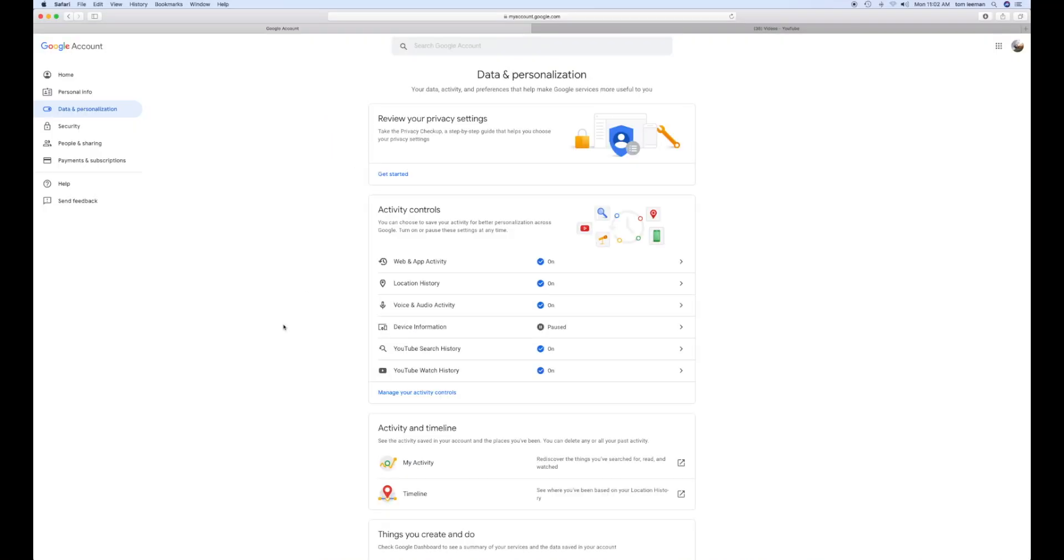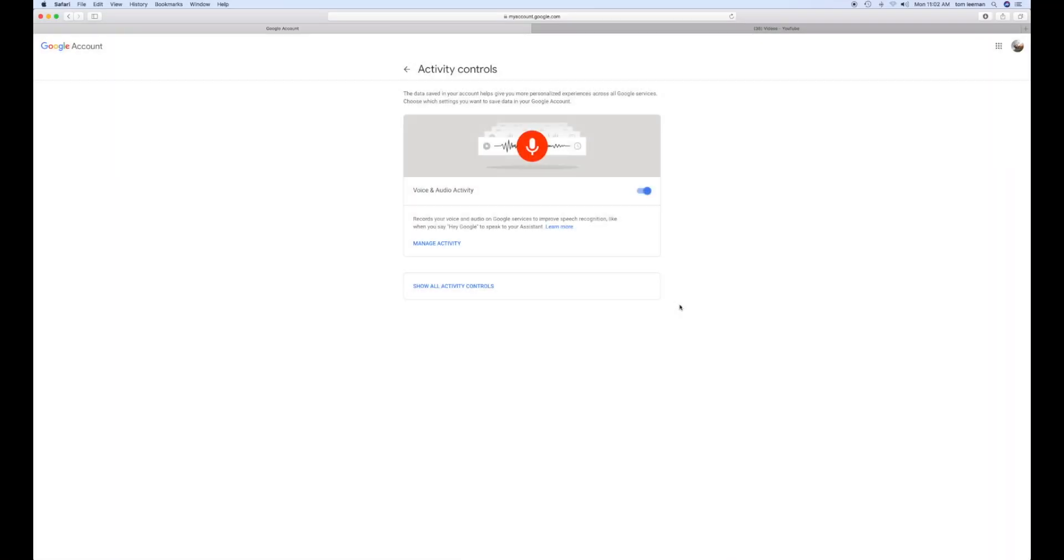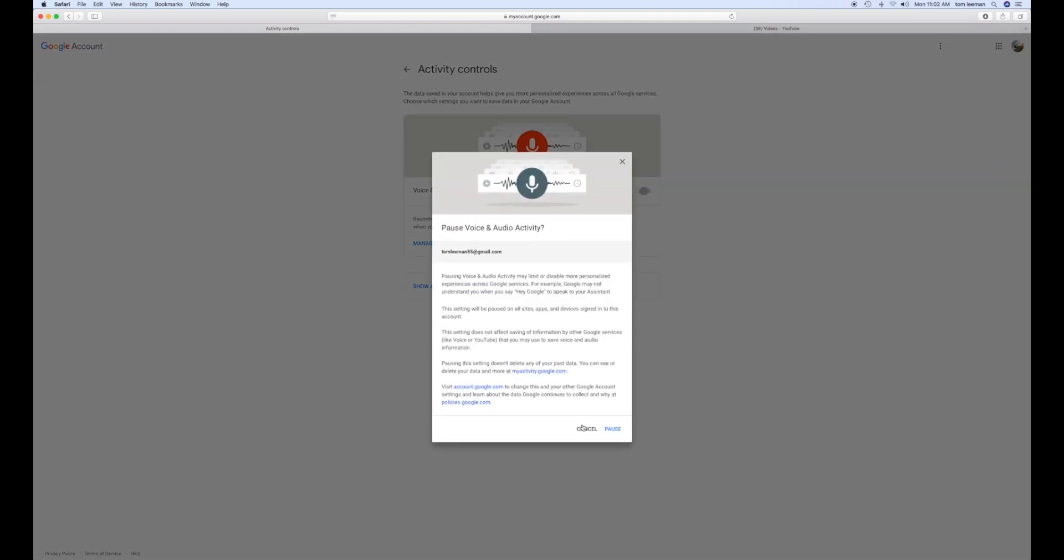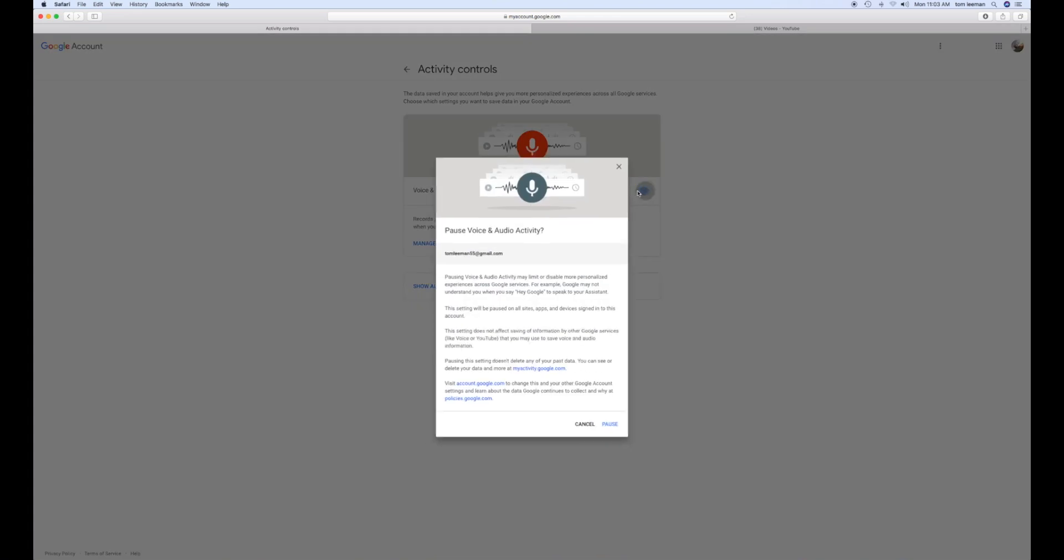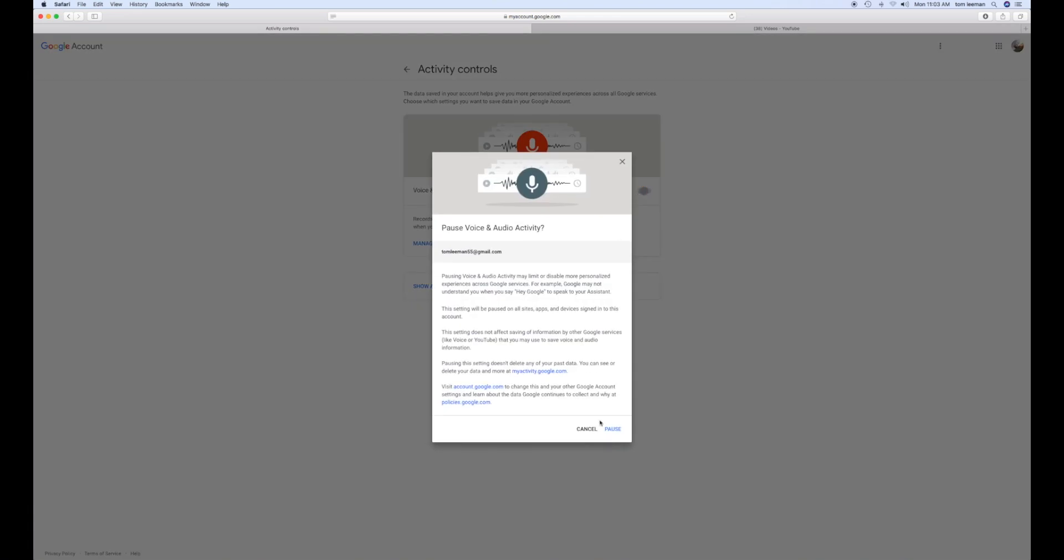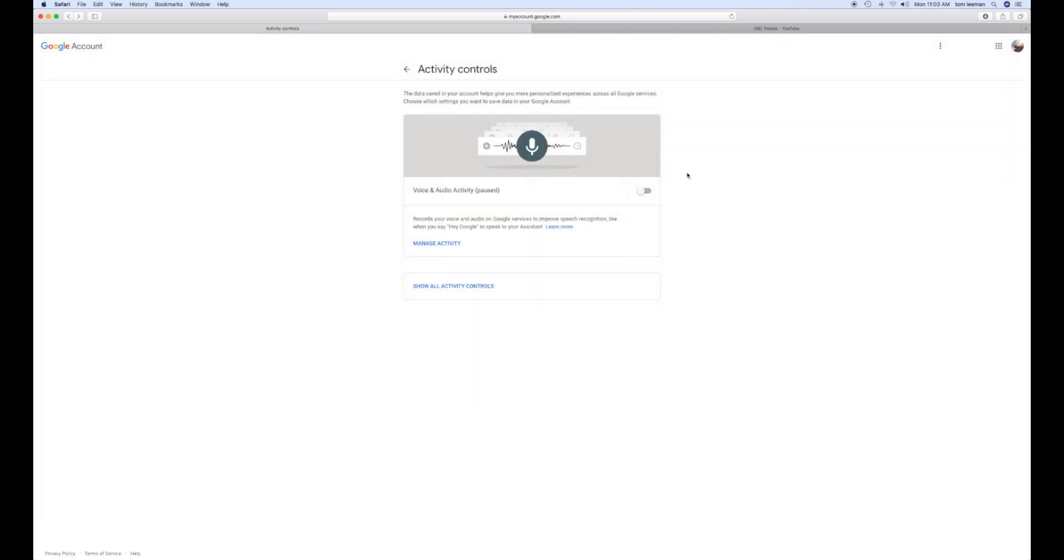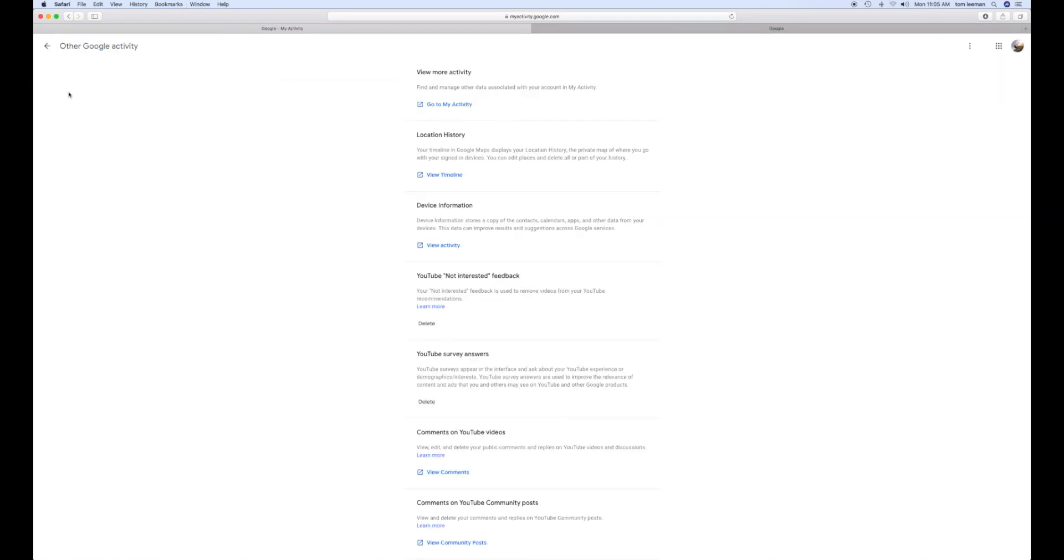Then go down to voice audio activate. As you can see, it's turned on. Click on that to bring up a box. To turn it off, click on that, go down, and hit pause. Now it's turned off. You've successfully turned off your voice assistant in your Google account.